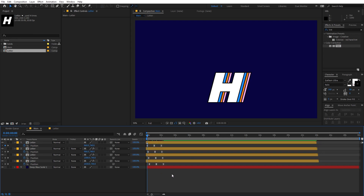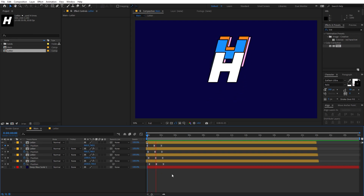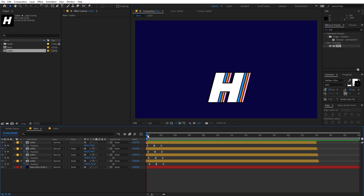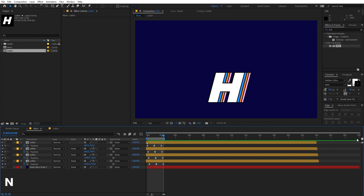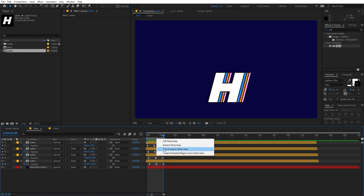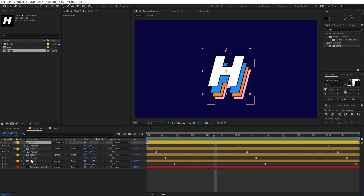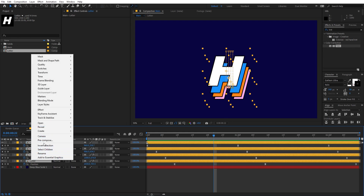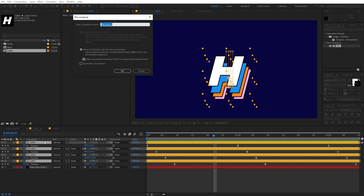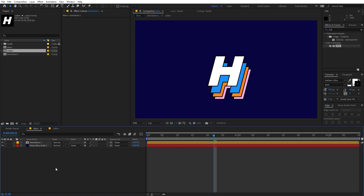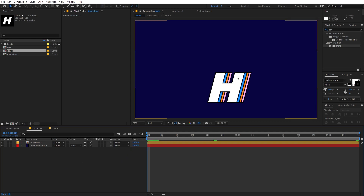If you play back, you can see a really nice animation. Go to the last keyframe, press N or drag the work area end point, then right-click and choose Trim Comp to Work Area. Now we have a one-second animation. Select all of these, right-click, and Pre-compose them — call it 'animation 1'.